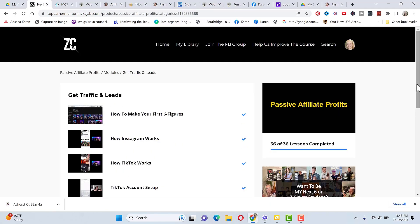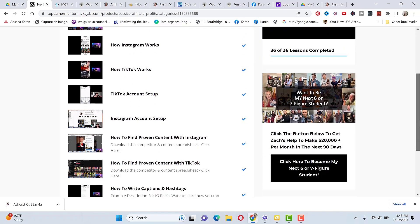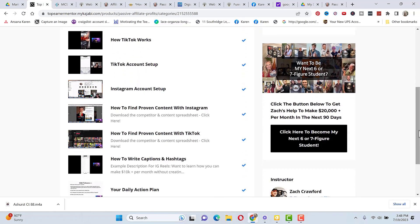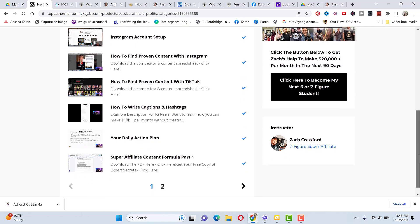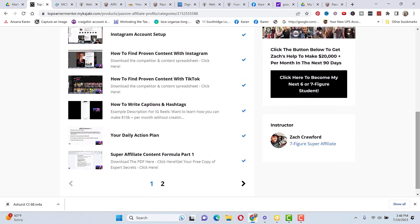And then he goes over how to get traffic and leads, how to make your first six figures, how Instagram works, how TikTok works, and exactly how to set up your TikTok and your Instagram account correctly, and how to find proven content on both of those platforms on Instagram and TikTok, how to write your captions and your hashtags for TikTok and Instagram. He gives you a daily action plan on exactly what you should be doing every day to get results.